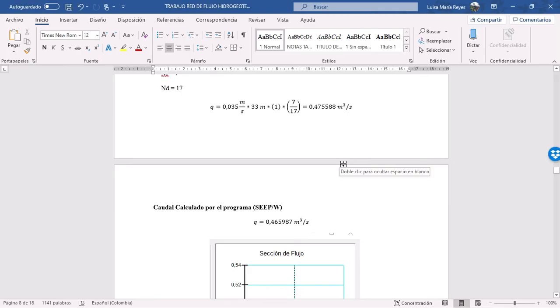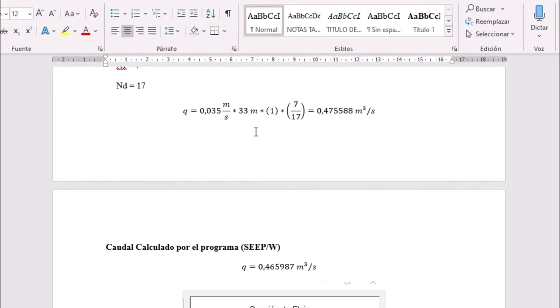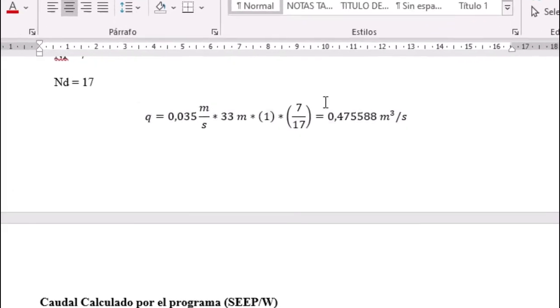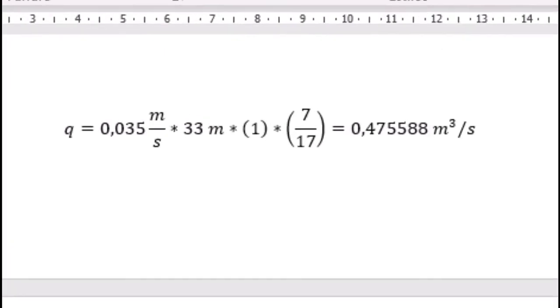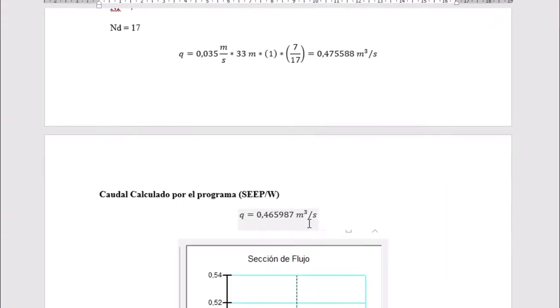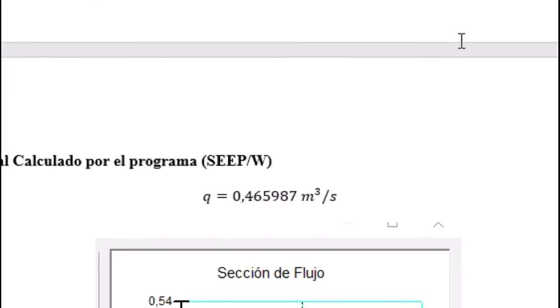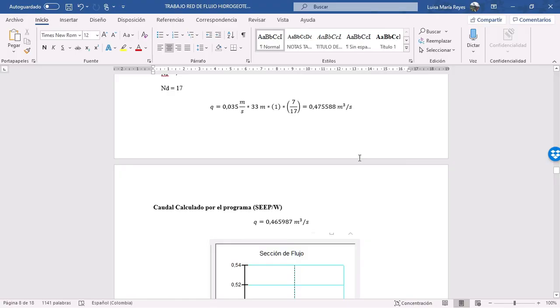that's the result using the formula and using the software they are really close numbers. This is all for the first exercise.